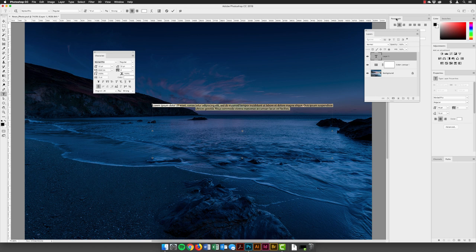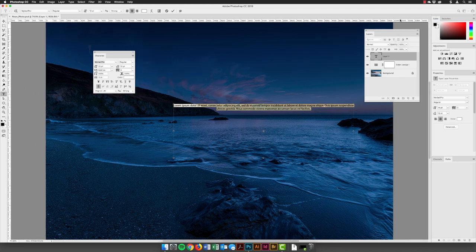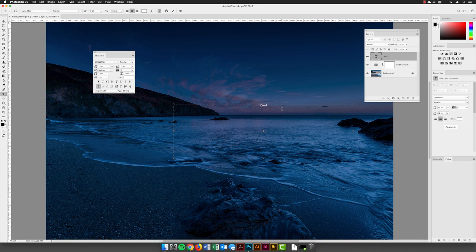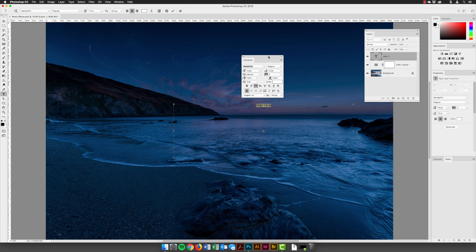The character panel pops up along with the paragraph panel — I'll right-click and close the paragraph panel. Making sure I'm active inside the text frame, I'll use Command+A (or Control+A on PC) to select all, then type in 'Dead Calm.' I want them all as capitals, so I'll swipe over that and go down to the bottom of the character panel and change it to All Caps.